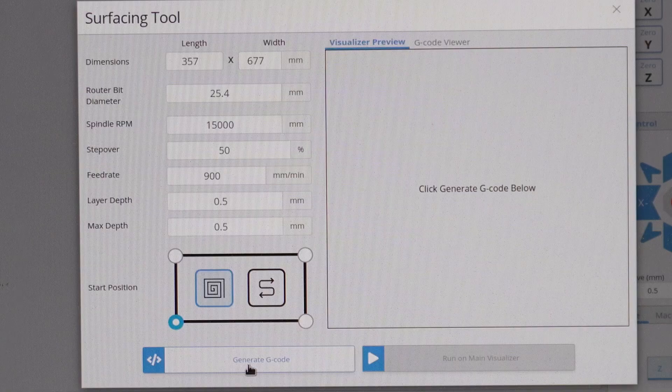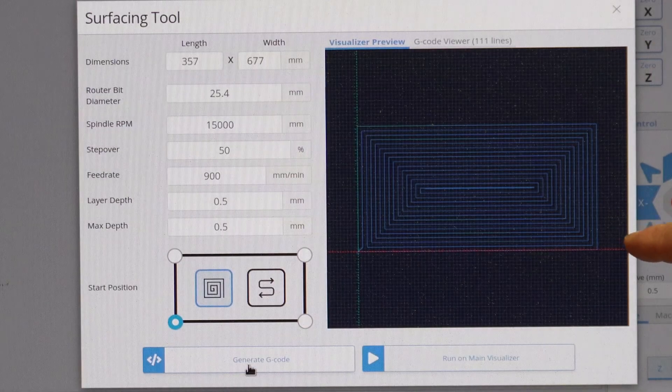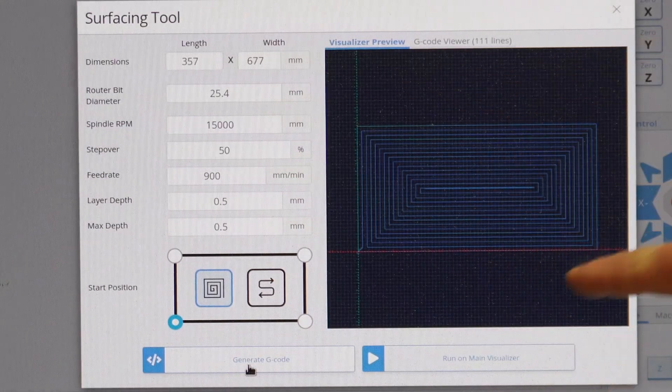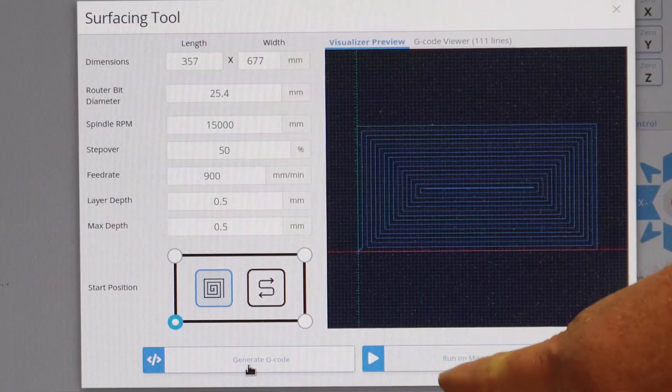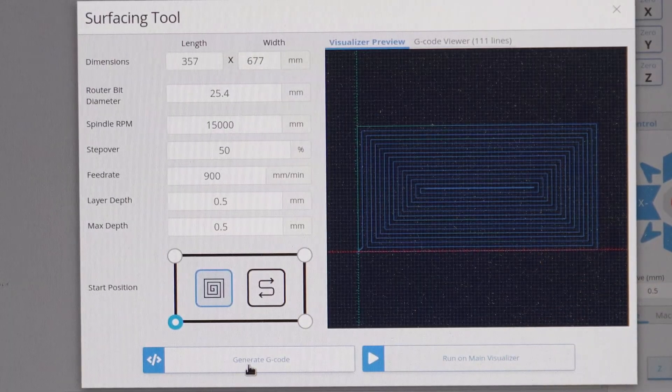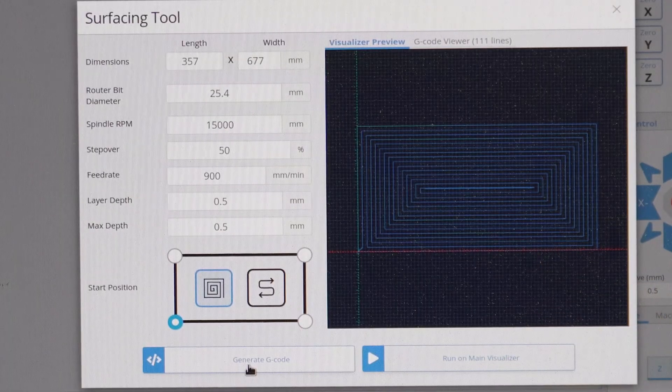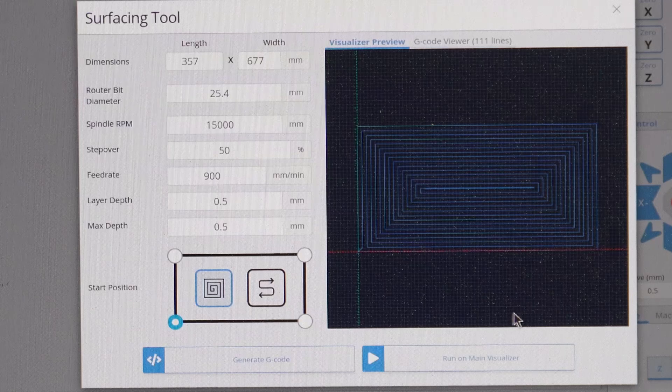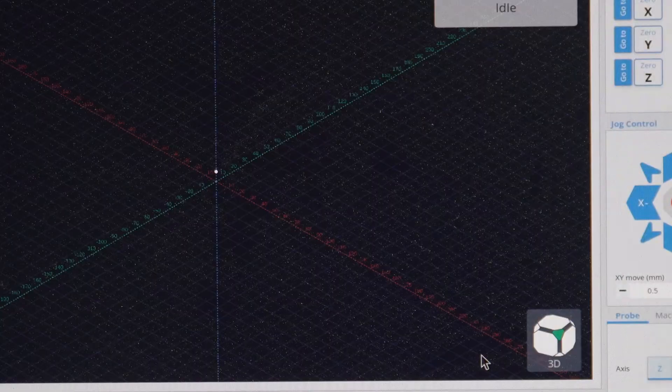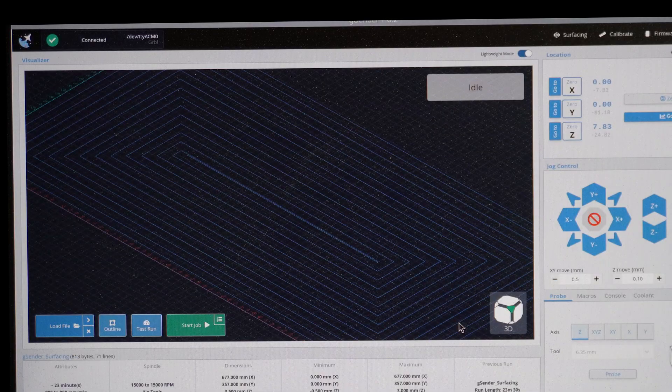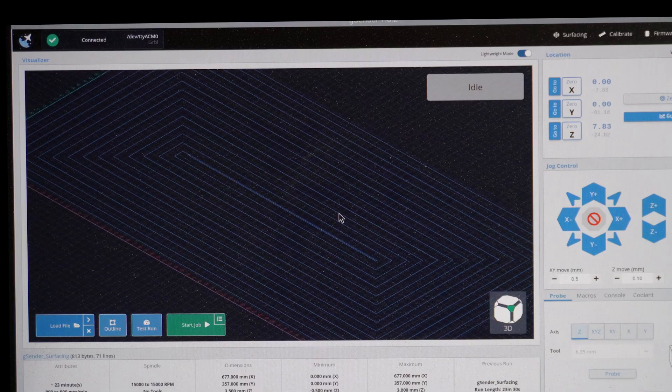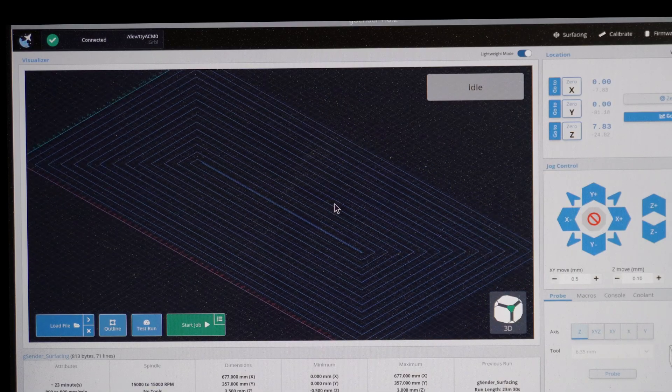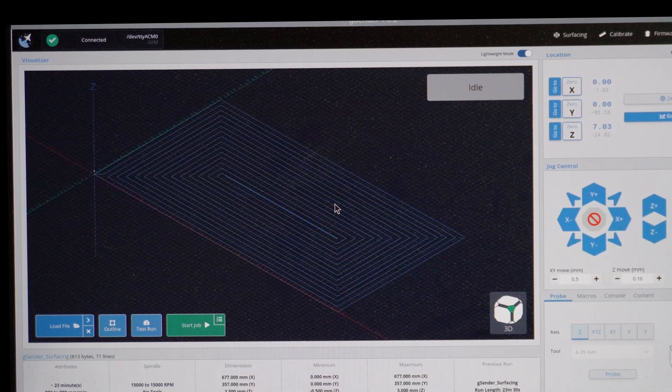It takes a moment. Here's the pattern that it would generate in order to surface off the spoil board. It says run on the main visualizer. That does not mean when I click on this it's going to start up my router. When I click on this it just shifts that g-code back to the normal routing screen for G-Sender. There we go.